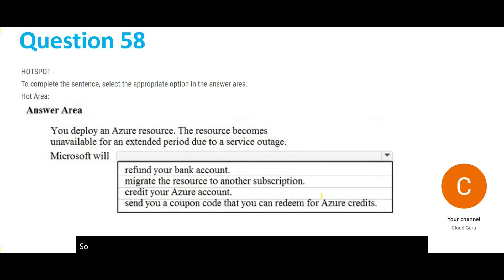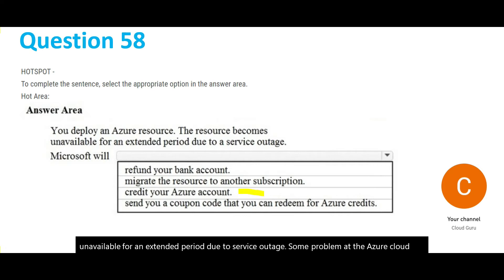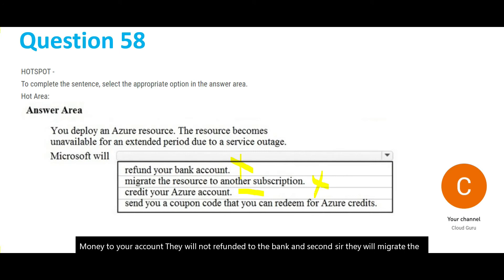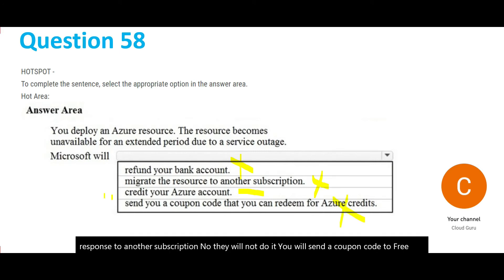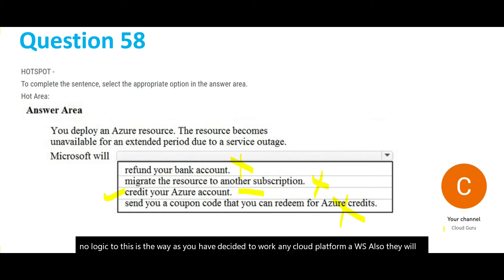This question says you have deployed an Azure resource that becomes unavailable for an extended period due to a service outage — a problem at Azure's end. If there is a problem at Azure's site, they will credit the money to your Azure account — they will not refund it to your bank. They will not migrate the resource to another subscription, and they will not send a coupon code. Any cloud platform — AWS also — gives you credits so you can utilize them next time.